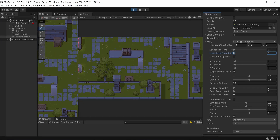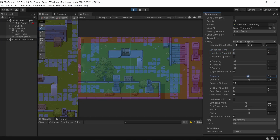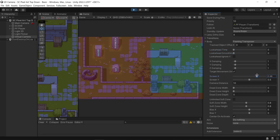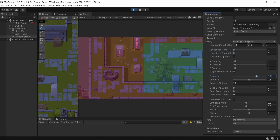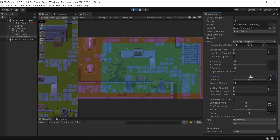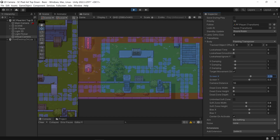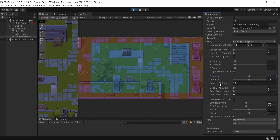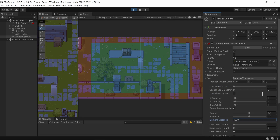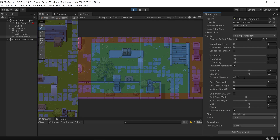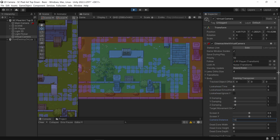I'm going to turn this off for now. You've got Screen X and Screen Y which just give an offset to your screen — I'll leave that in the middle. You have Camera Distance set to 10; if I bring that up to 42 you can see the Z is now negative 42, so I'll bring that back down to 10.